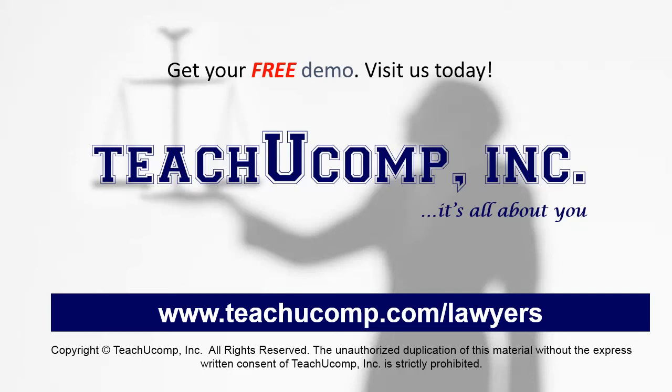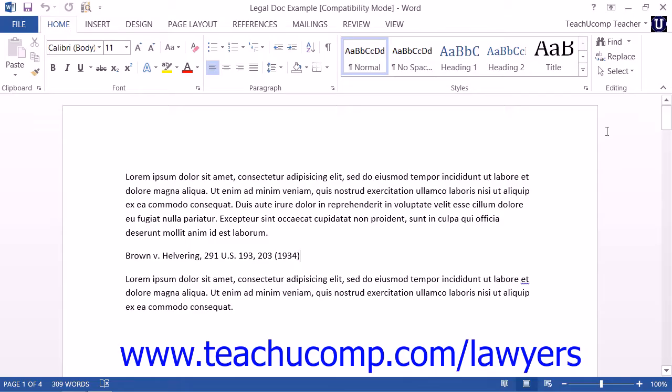Get your free trial of our Training for Lawyers at www.teachucomp.com/lawyers. In this chapter, you will learn how to create a Table of Authorities for your legal documents within Microsoft Word.